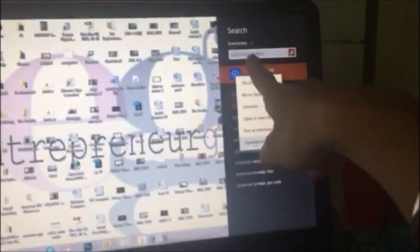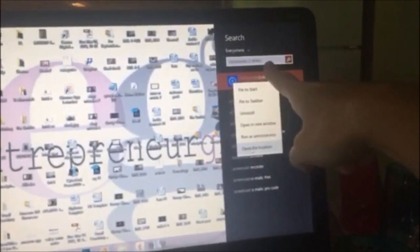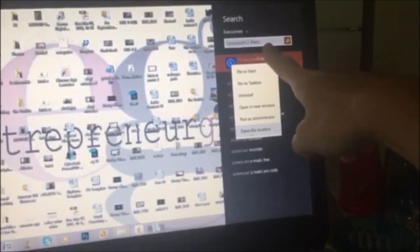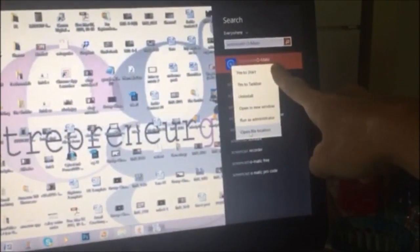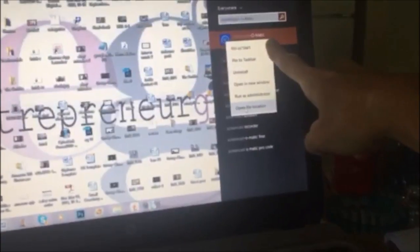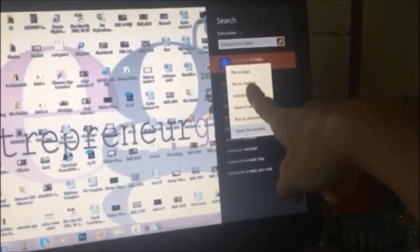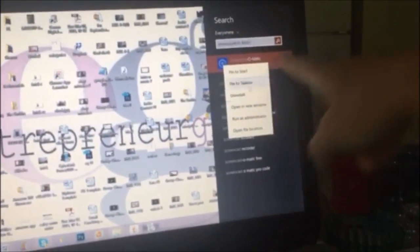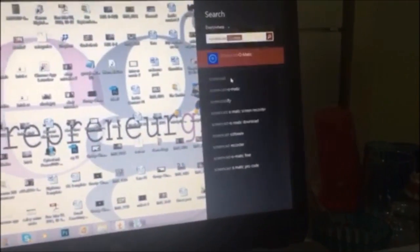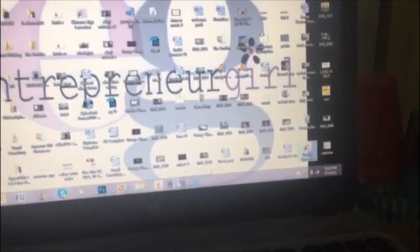Okay, so I did a search for Screencast-O-Matic on my computer and it came up. Right click on that and pin to taskbar. And there it is. Yay!